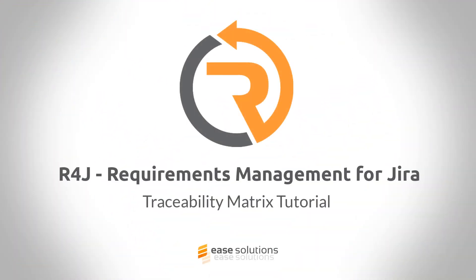Welcome to our video tutorial about R4J – Requirements Management for Jira. I'm Bernhard from eSolutions and today I show you how to set up the traceability matrix in R4J.